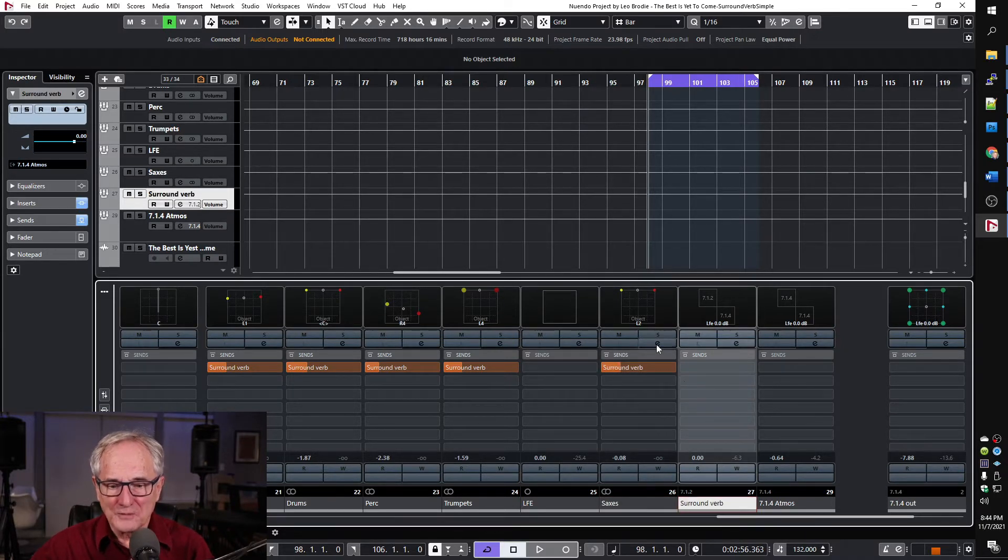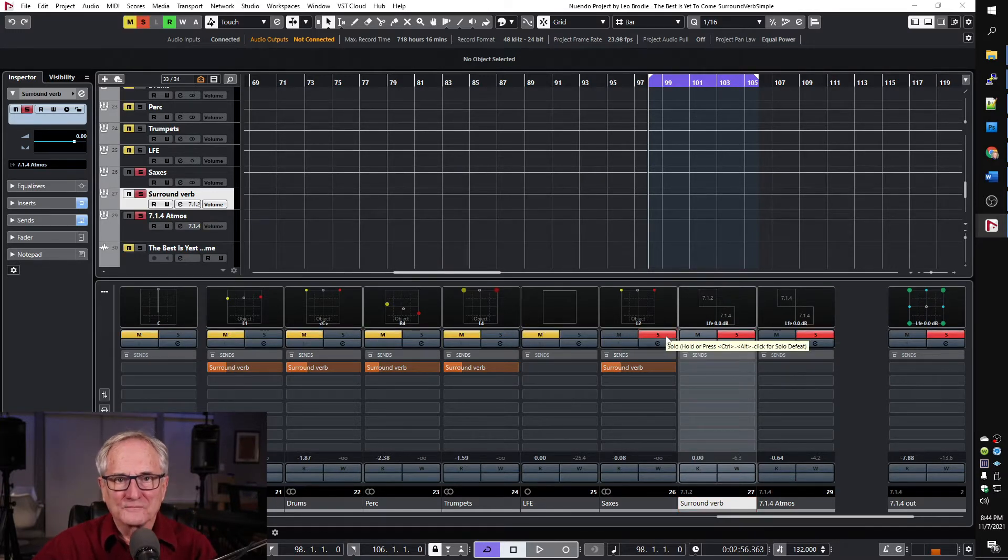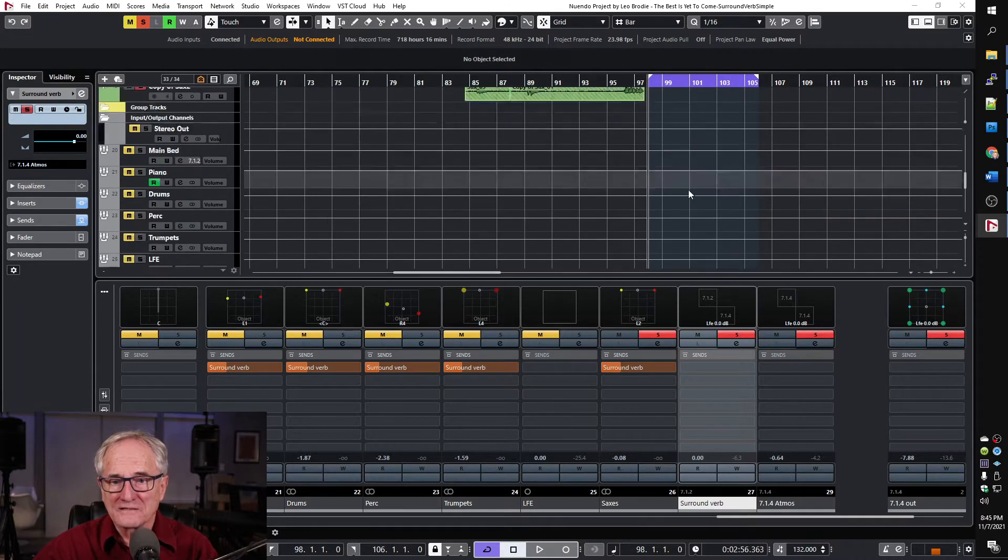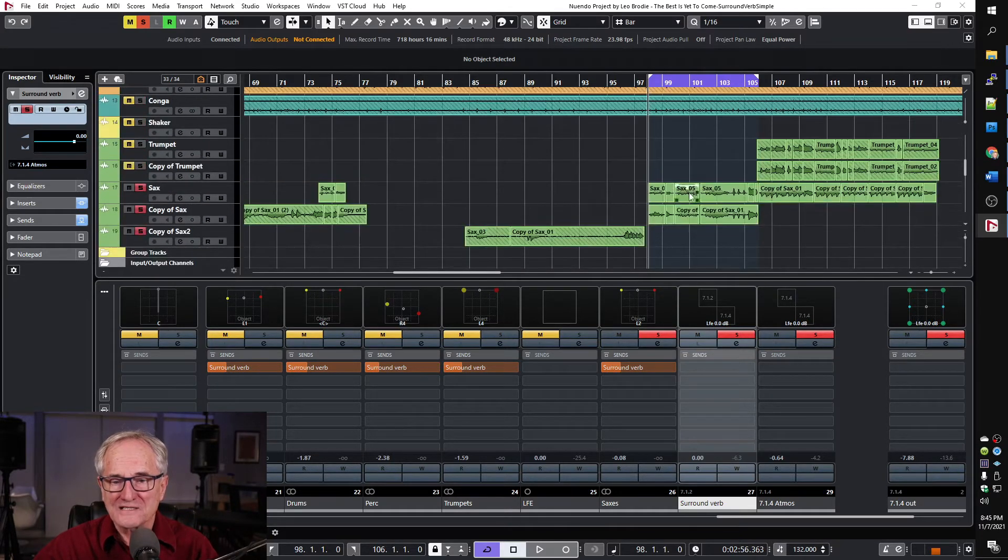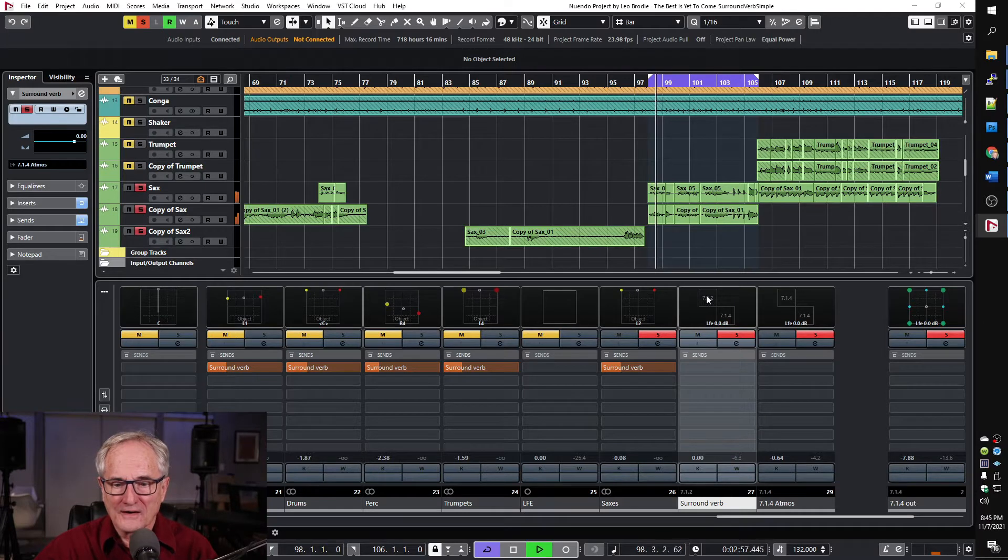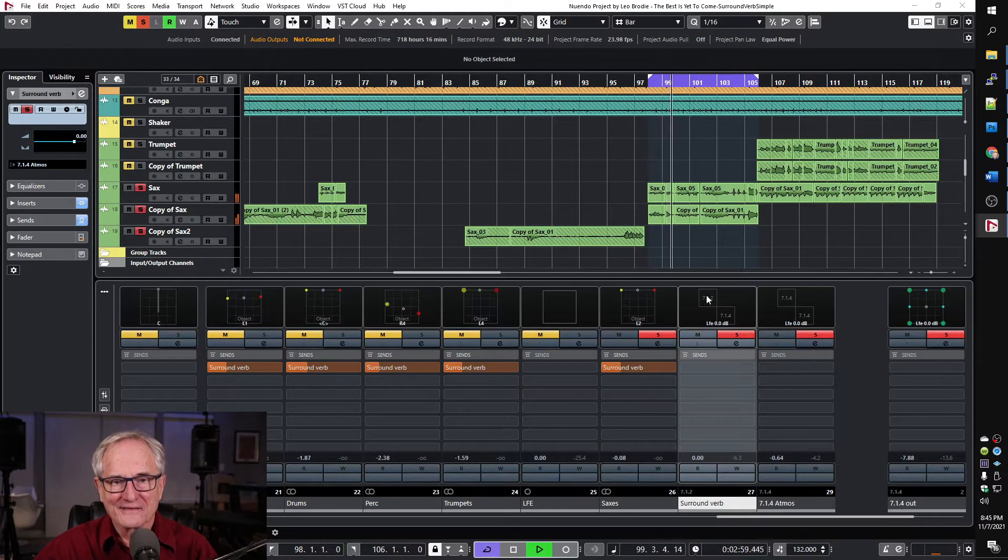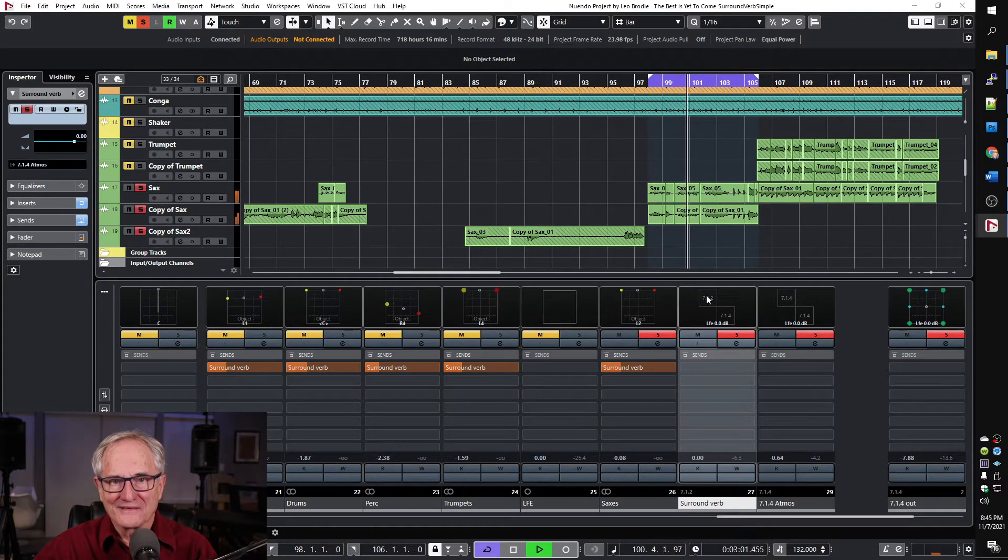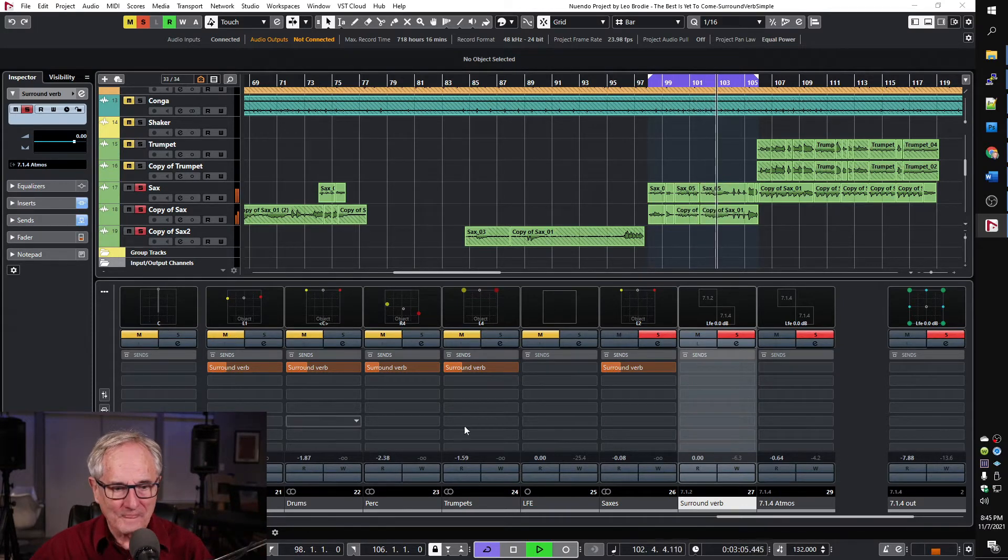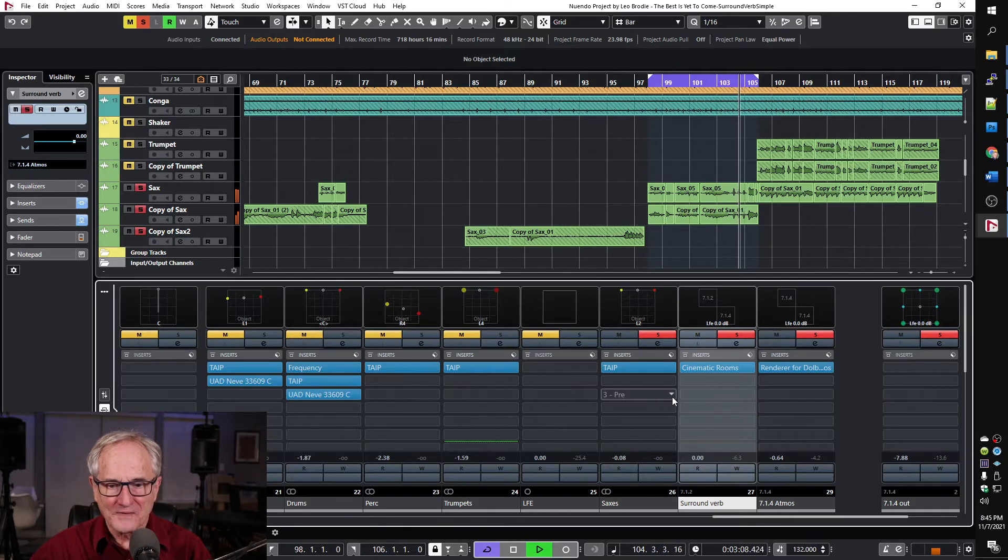So I'm going to solo this channel so that I can play the track or this little section that I have on repeat where the saxes come in so you can hear a little reverb on the tail. Let's go look at the plugin for a second.